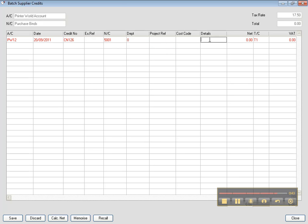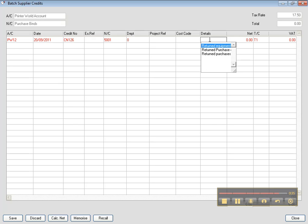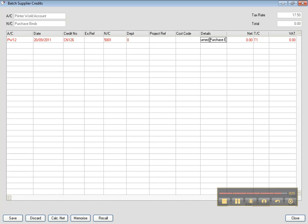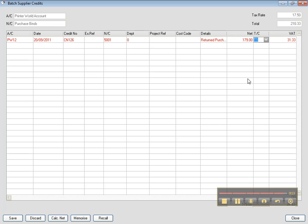And the details have to be, you can say return purchase blinds. Because it's really important to enter the details. And then you put the amount 179. And then straight away, you got your credit note.